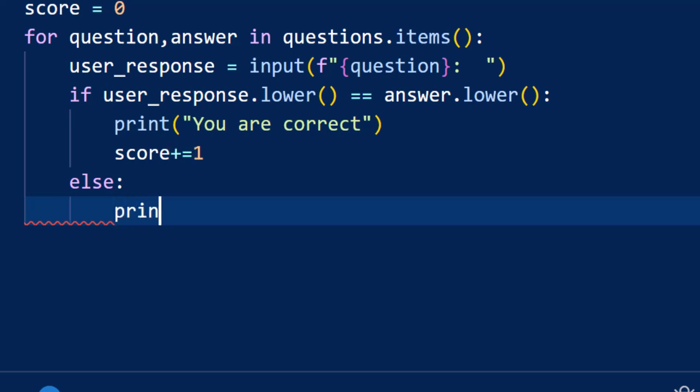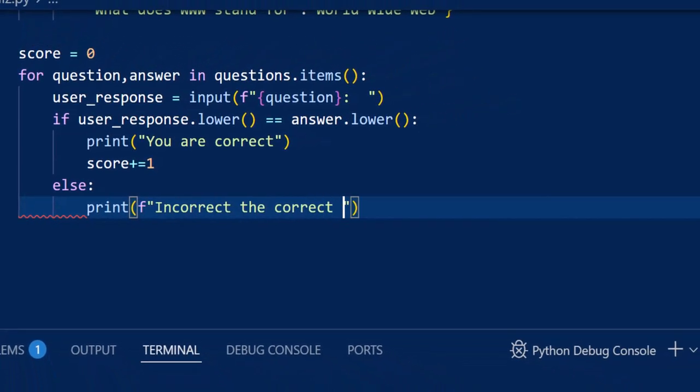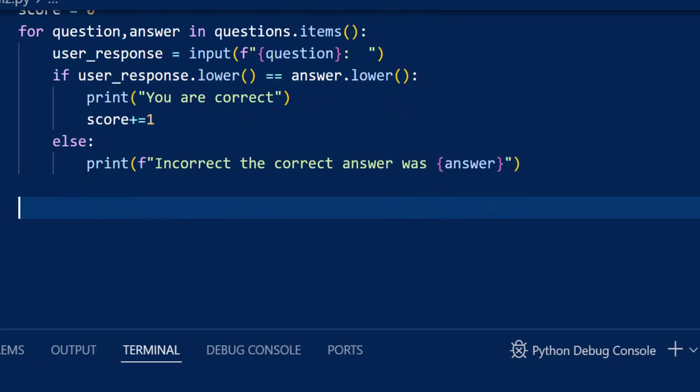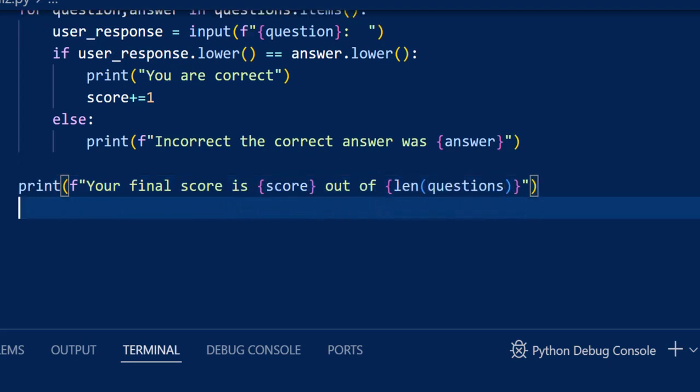If the answer doesn't match, we show the correct answer to the user. After the loop has completed, we display the user's final score. If we pass the questions dictionary to the len function, it will give us the number of items in the dictionary. If we add more questions later, we don't have to update this line.